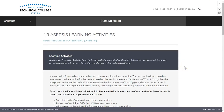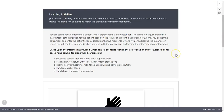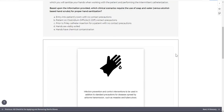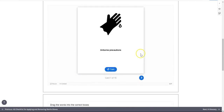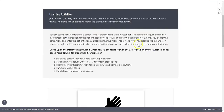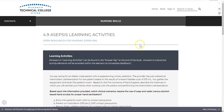Throughout the book, you'll encounter activities to evaluate your knowledge. Some of these are interactive and allow you to check your knowledge as you go. While many require internet access, others have answers in the answer key at the end of the book.